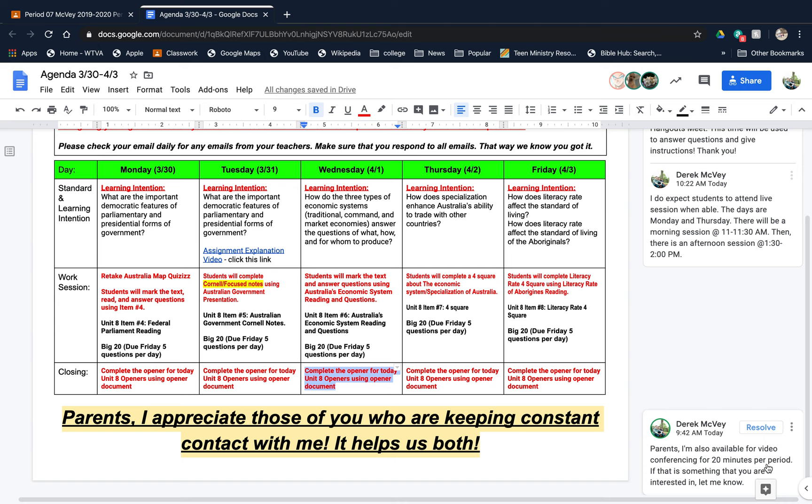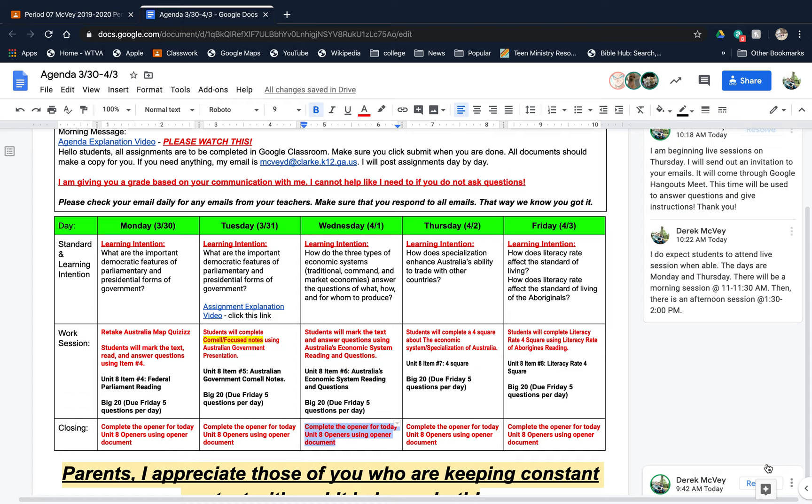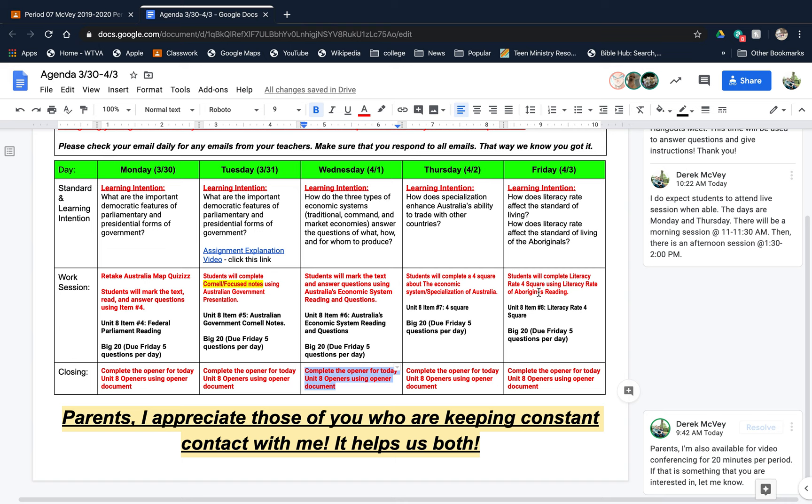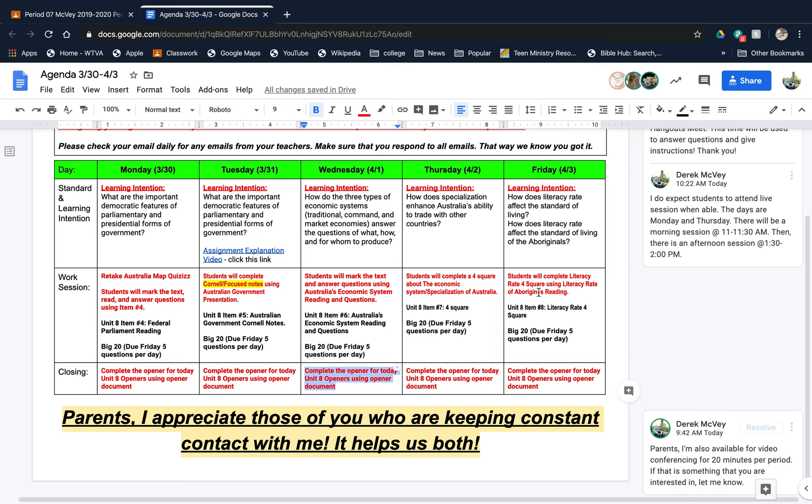I'm available for video conferencing for 20-minute periods. If you're a parent and see this, if that is something you want, you can reach out to me through my email, which is listed here. Just let me know and I will send you and your student an invite so we can clear up anything.